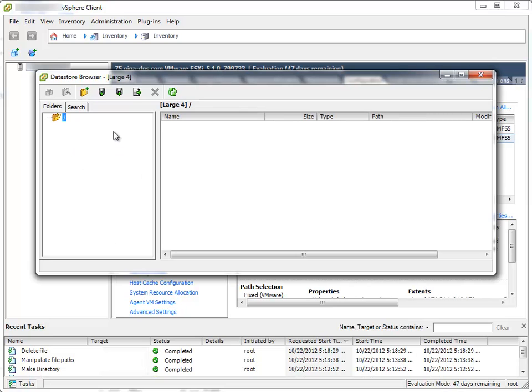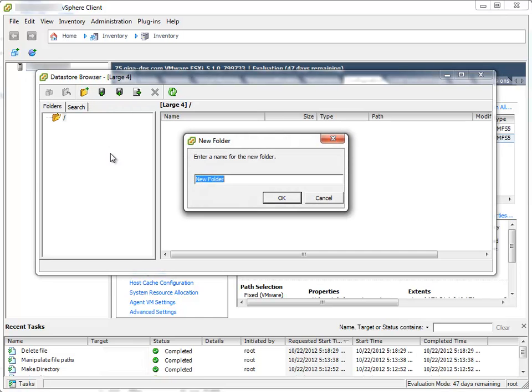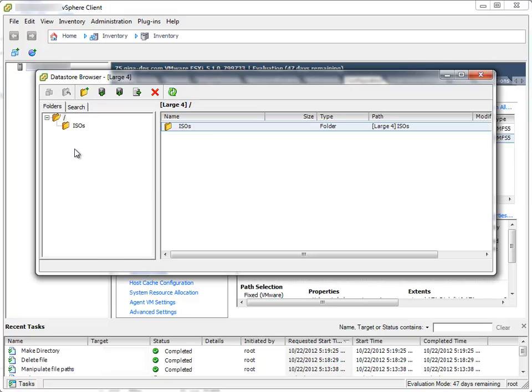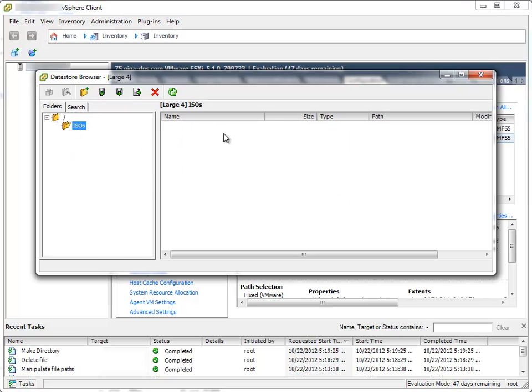As you can see, storage is empty of course, it's brand new storage. I'll create a new folder by clicking this toolbar icon. And I'll name the new folder ISOs, since my plan is to upload ISO images in this folder.